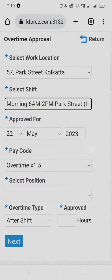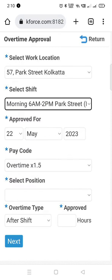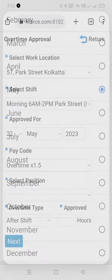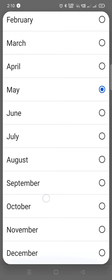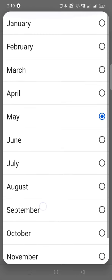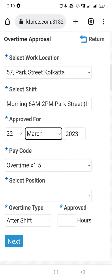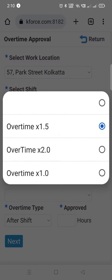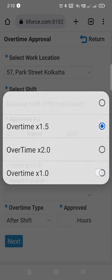Enter the date on which the employee had worked overtime. It will auto-reflect today's date but it can be changed. Then select the relevant pay code by clicking on the list view according to the organization's rules.